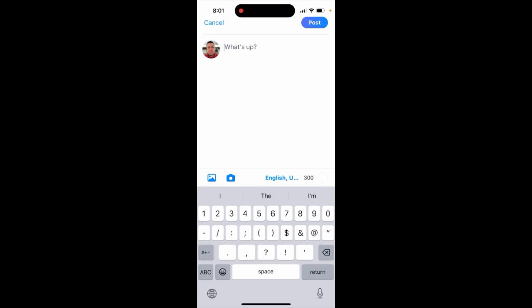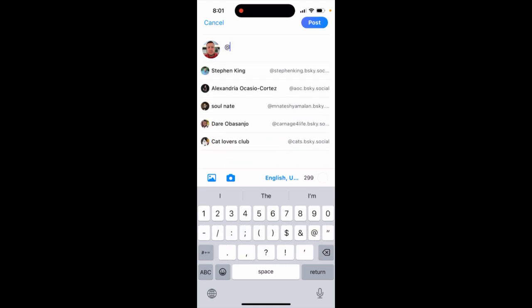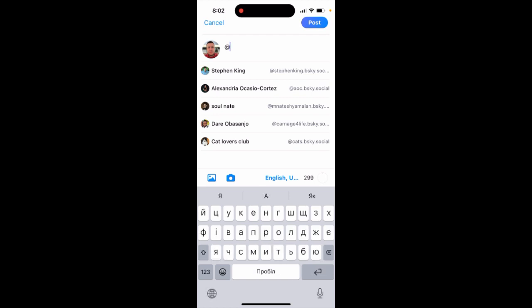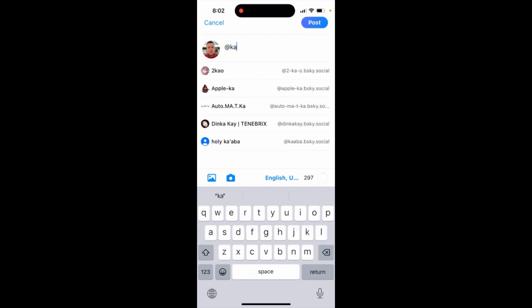How to mention someone in Bluesky. You can do that — just tap on add, and then you can find people by typing the first few letters of their name, just as you would do everywhere else.